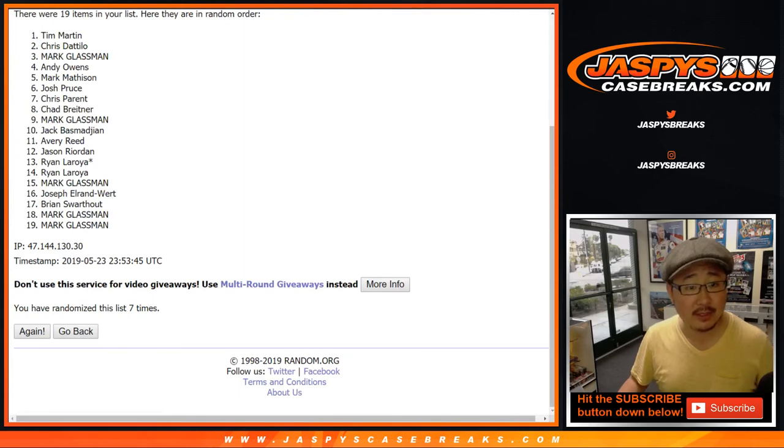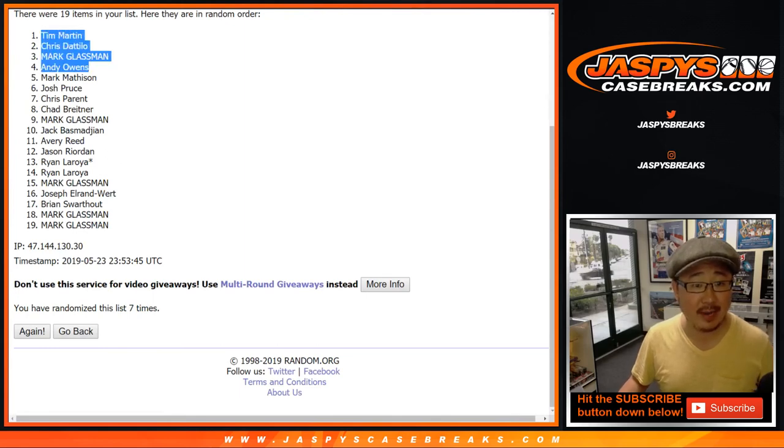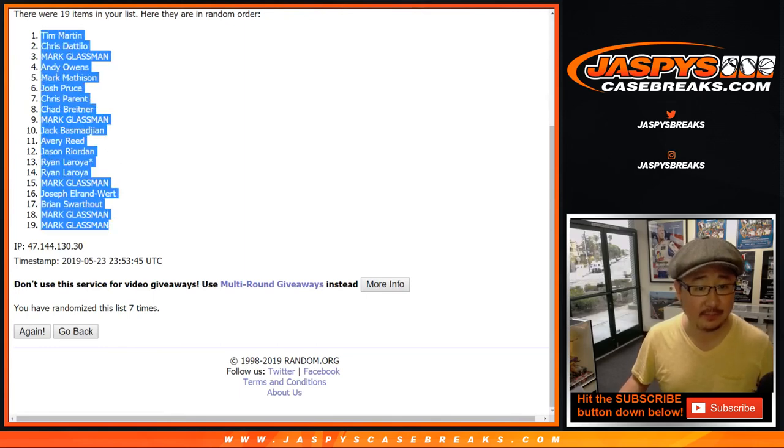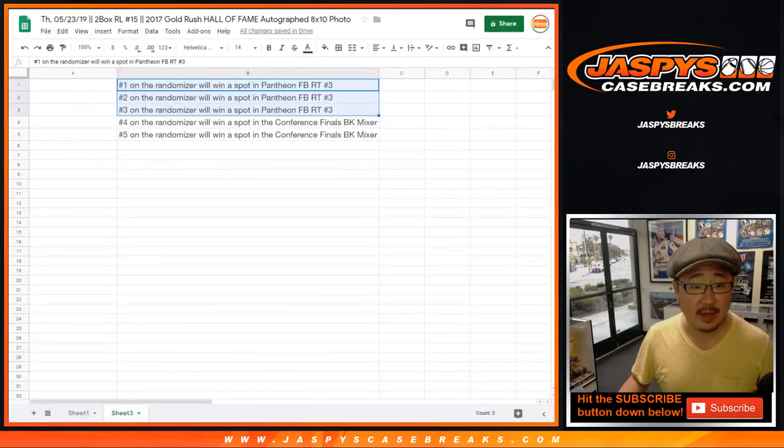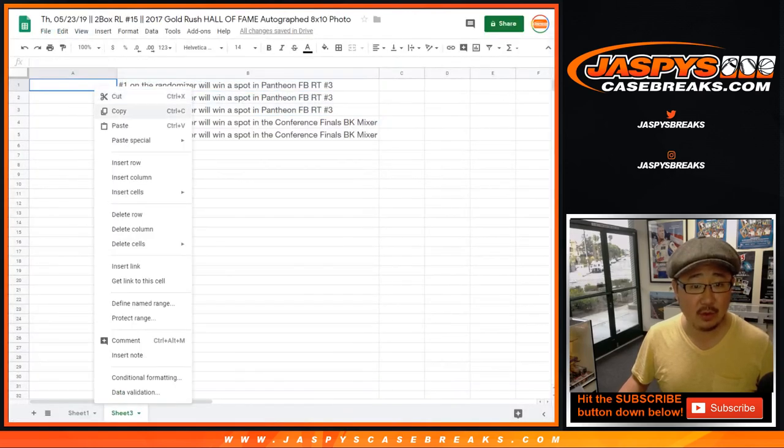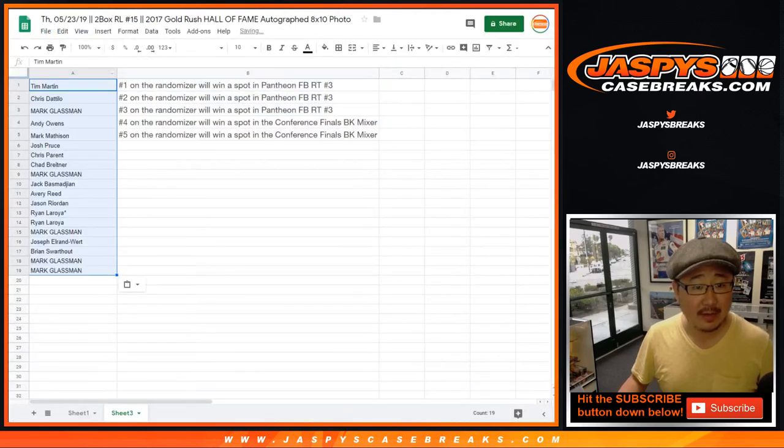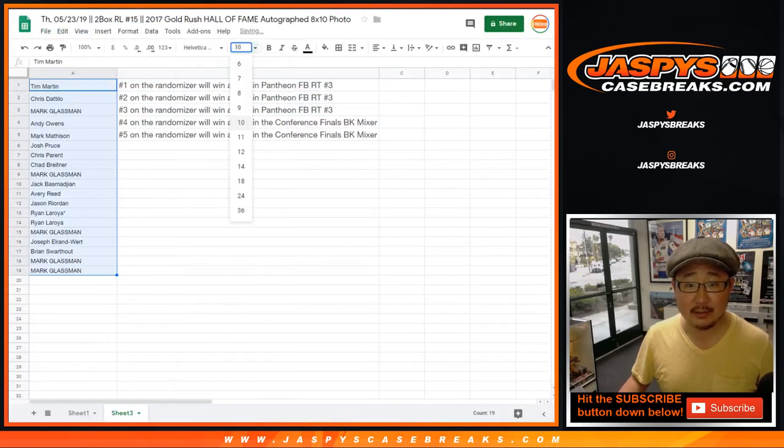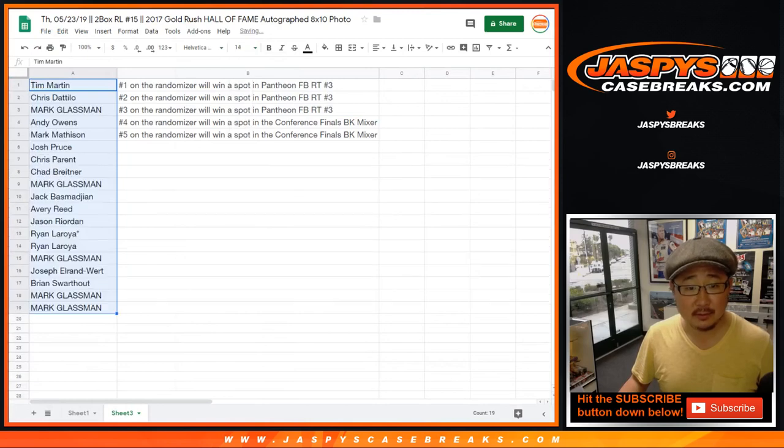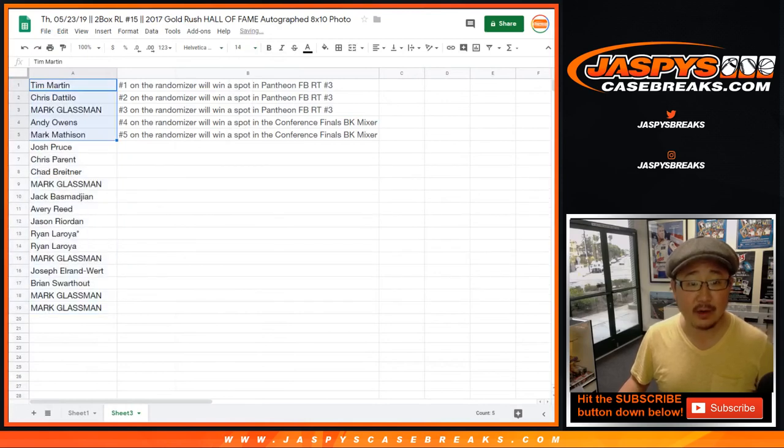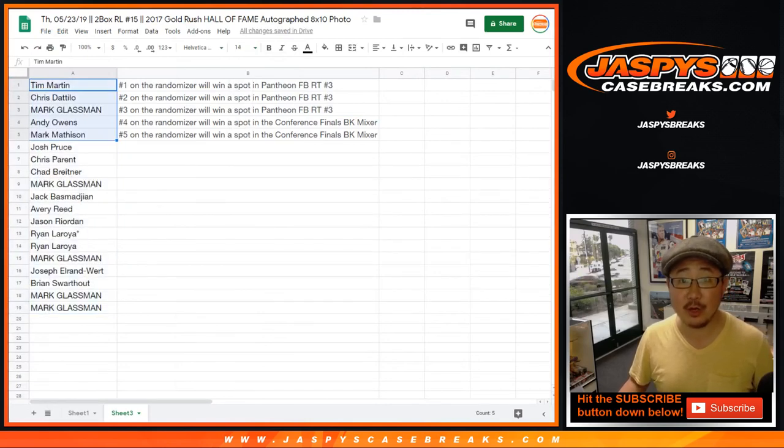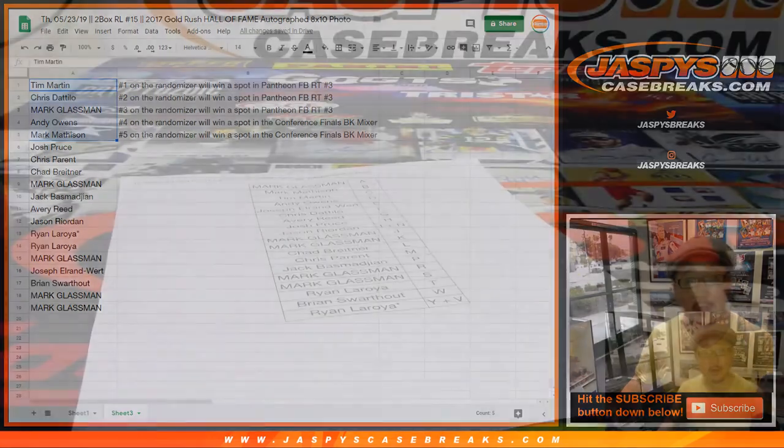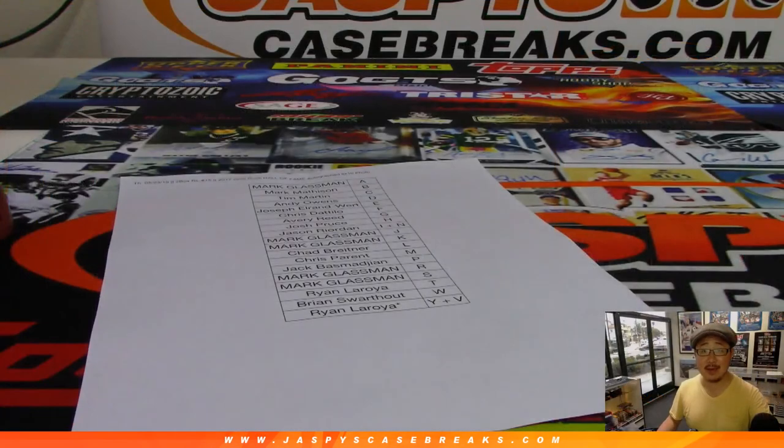Congrats to the top five right here. Tim, Chris, Mark, Andy, and Mark Matheson. Big thanks to you guys for getting into the break and for making this happen. There you go. Thanks, everyone. Joe for Jaspi's CaseBreaks.com. We'll see you next time for the next one. Bye-bye.